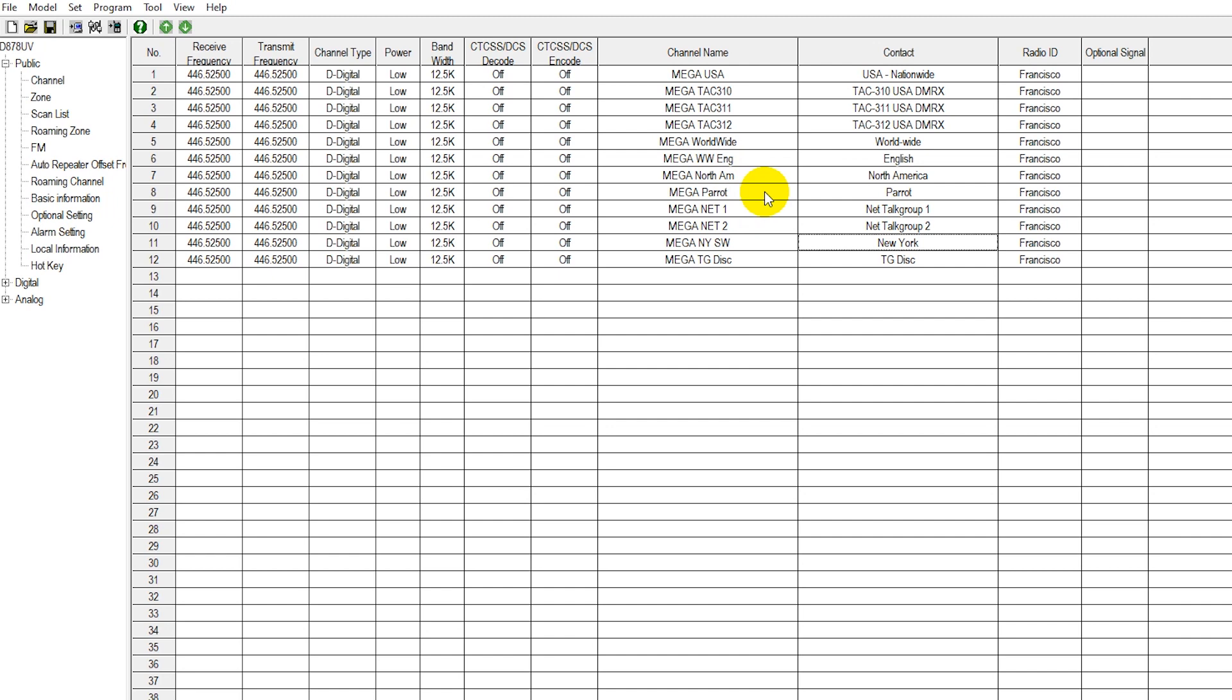We have our net channels and of course we have our statewide channel, which I was just showing you. And then we have another essential tool here, which is talk group disconnect.